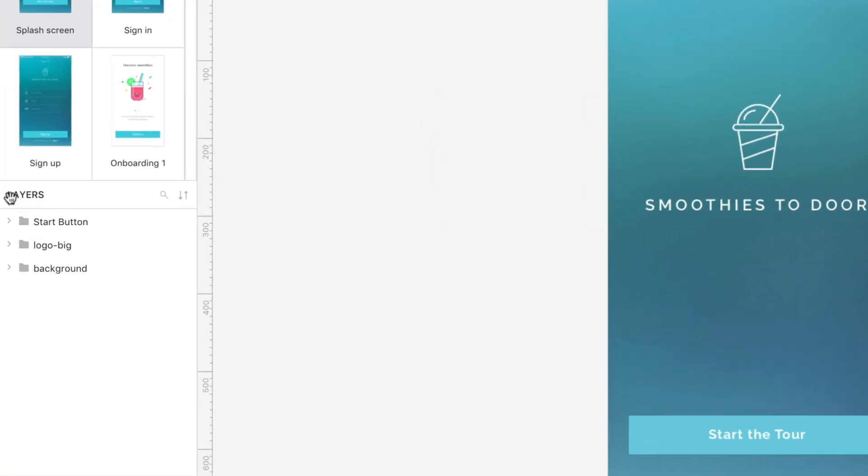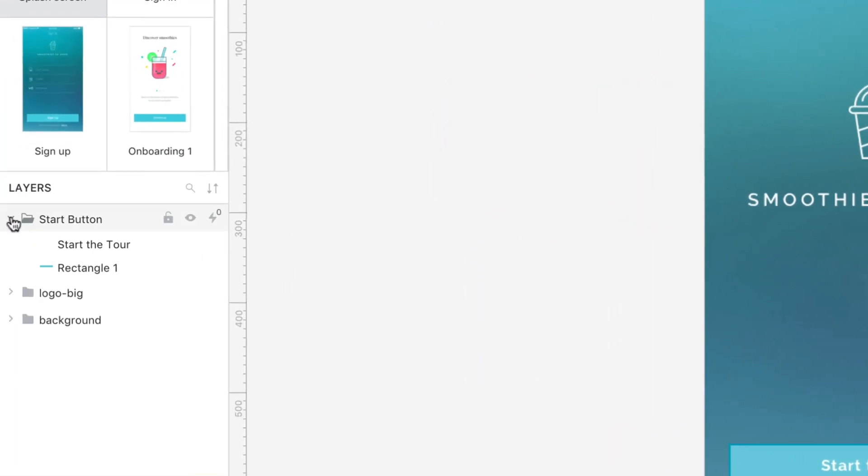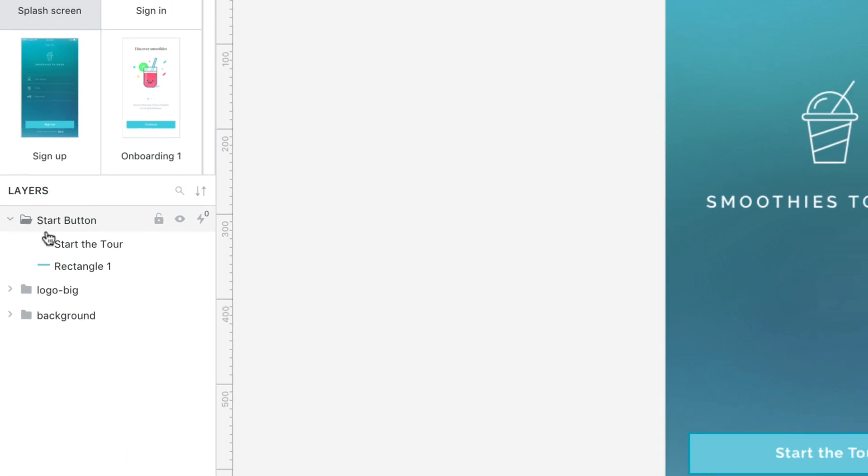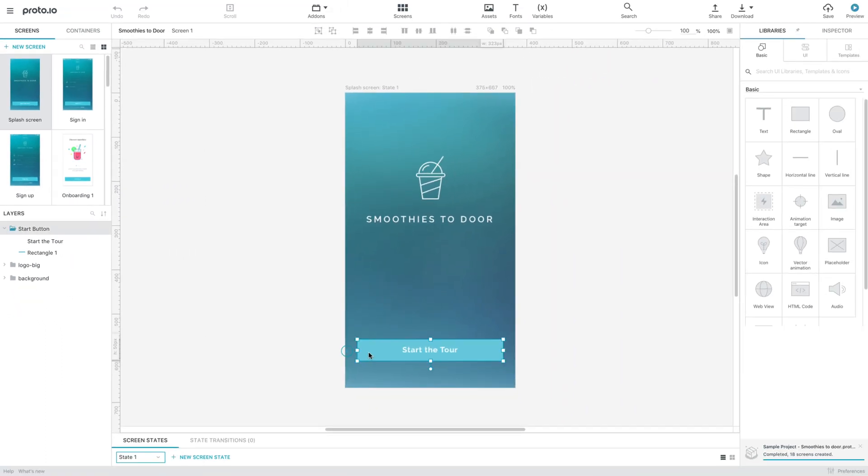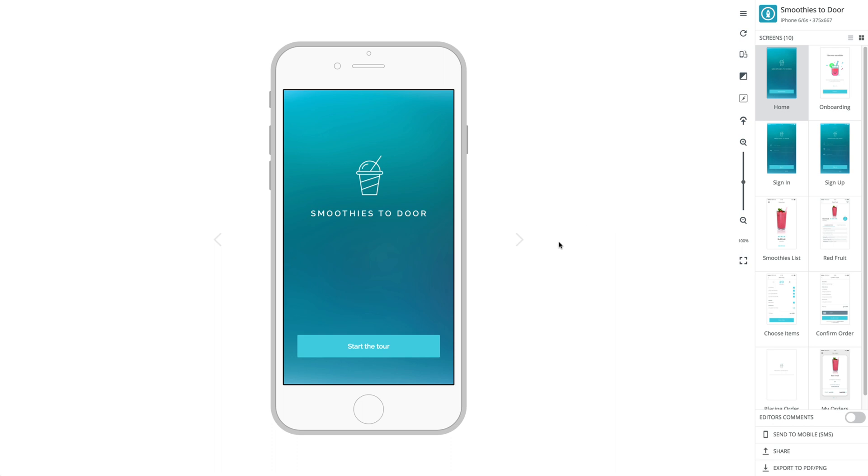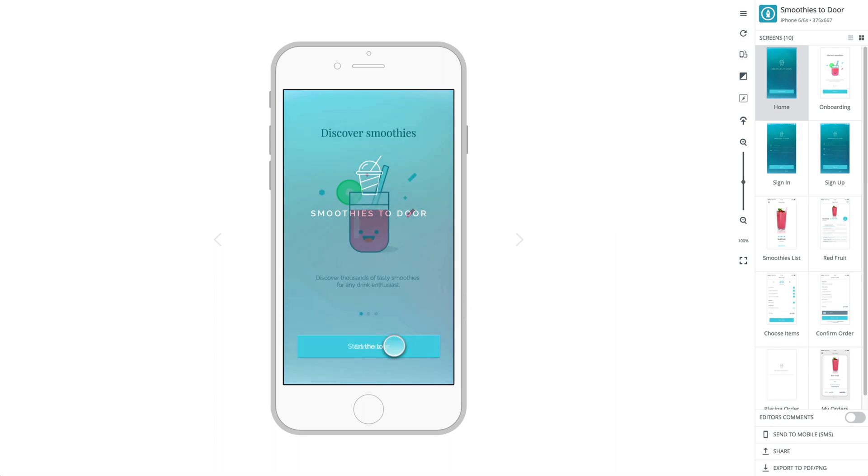Notice how the item and group hierarchy is preserved. Now, you can work in Proto.io to link screens together and add interactions and beautiful animations.